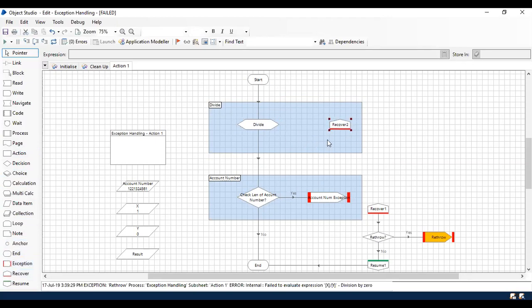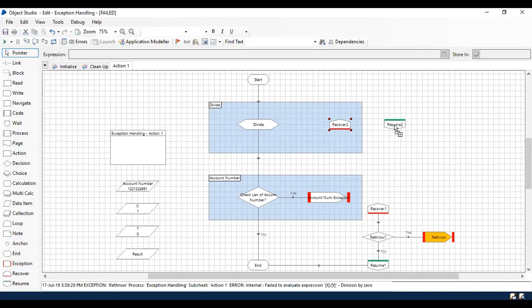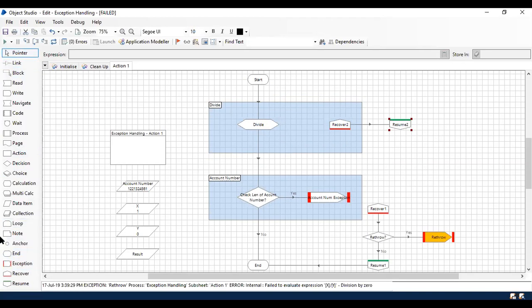The block and the action where you are going to perform that should be within the block stage. And followed by that, I'm using a resume. So whatever exception happens here, that's going to get a resume and it's going to continue to the next part.